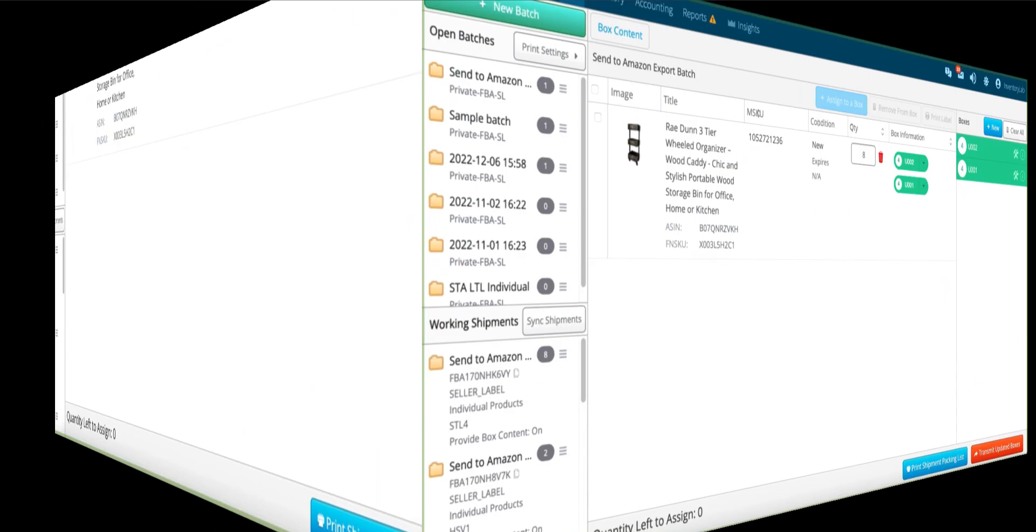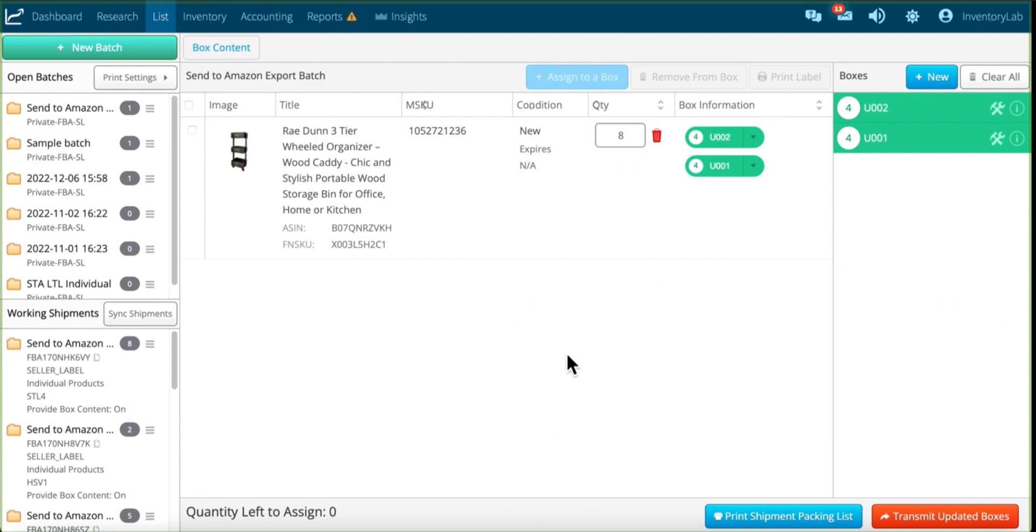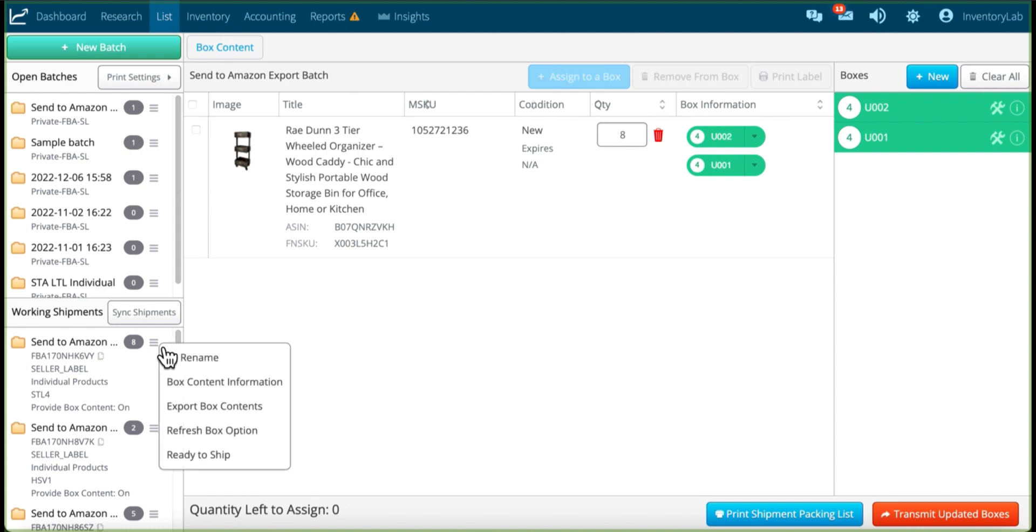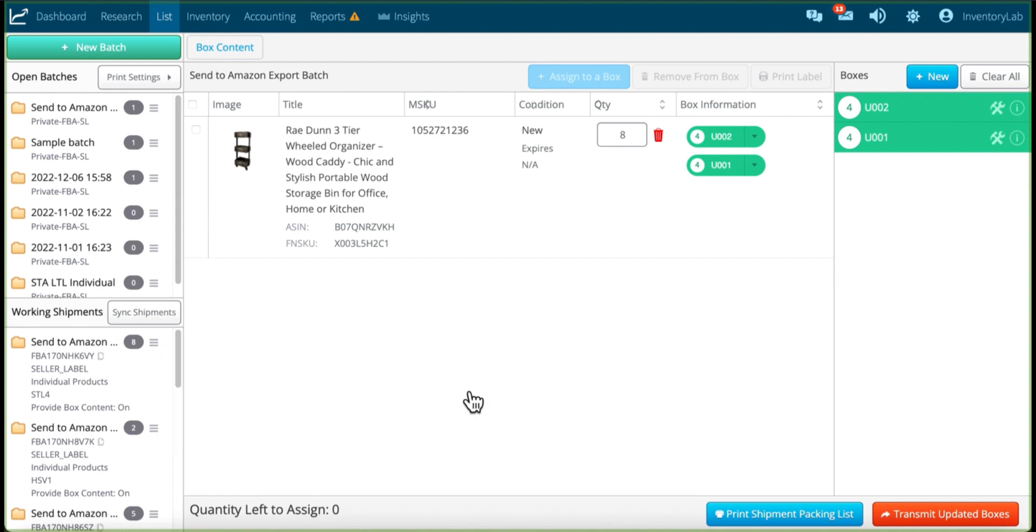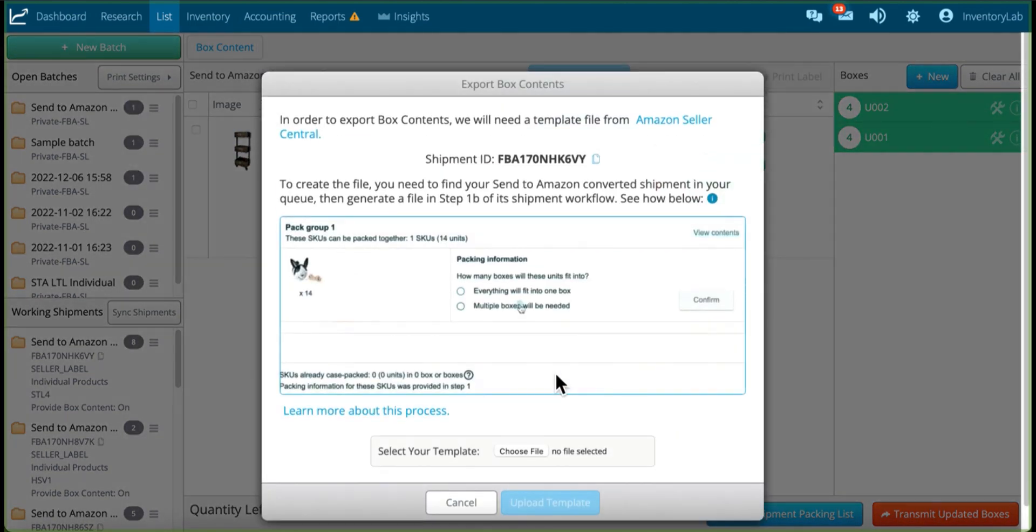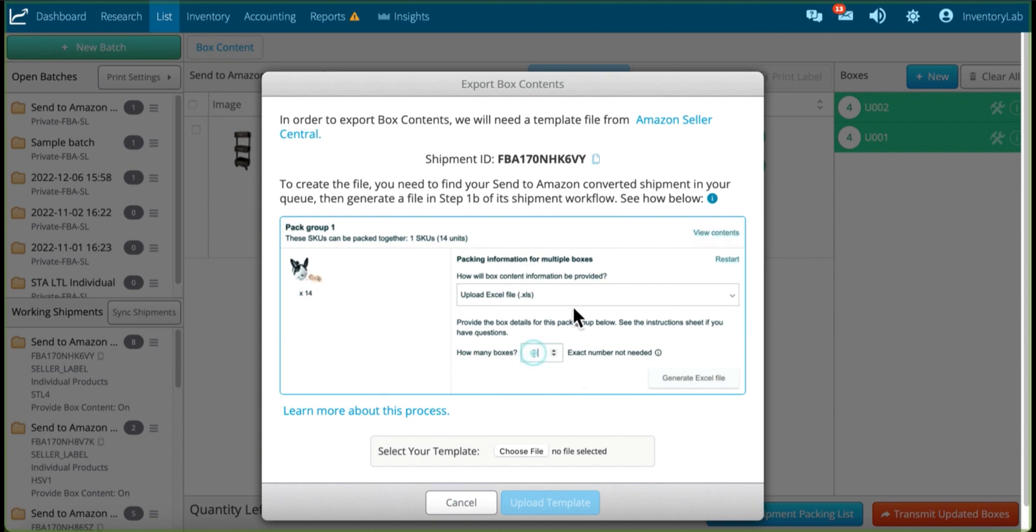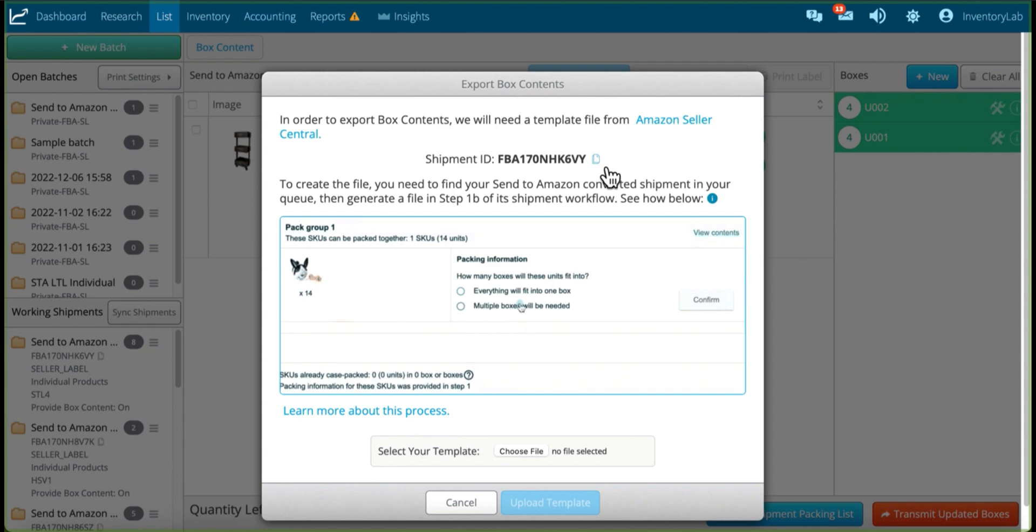I'm going to switch back to the List and Prep page and find that same shipment, which I already have here. Click on the menu and select Export Box Contents. Initially, it'll bring up this modal. I'm kind of demoing what I did in the Send to Amazon page right here. I also have your shipment here so you can confirm that's correct, and also the copy icon in case you need to do that again.